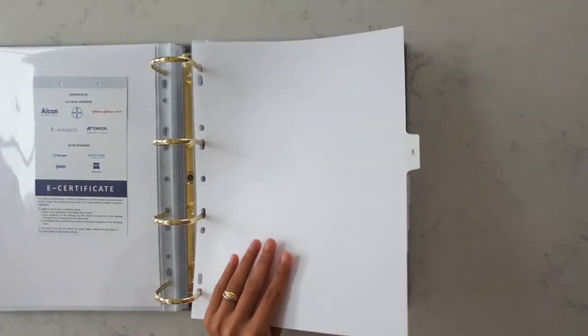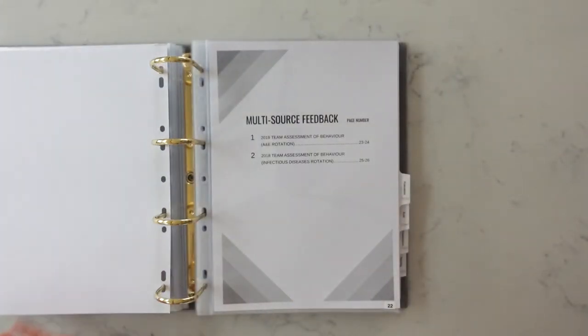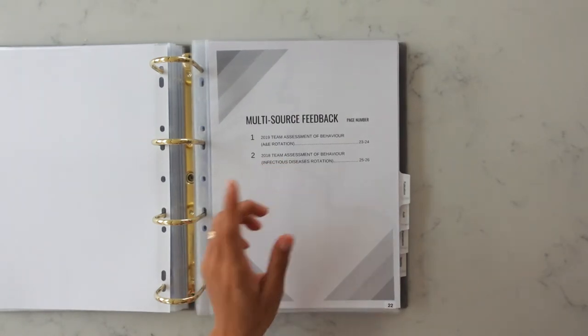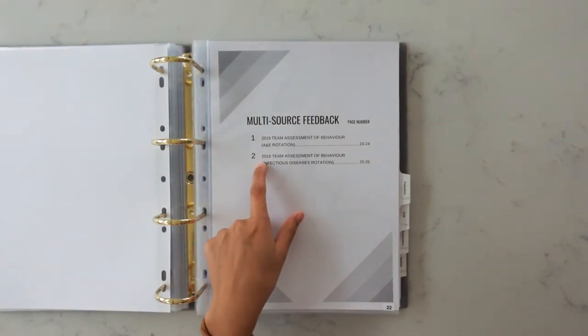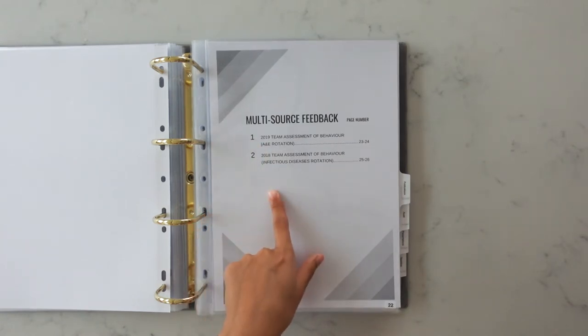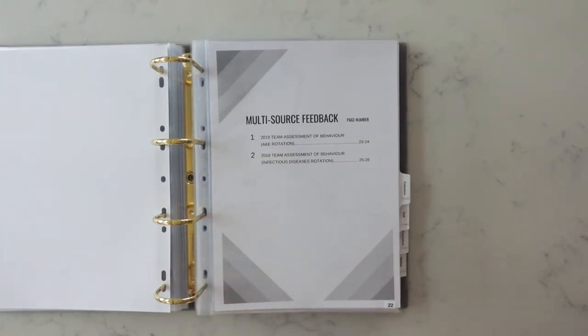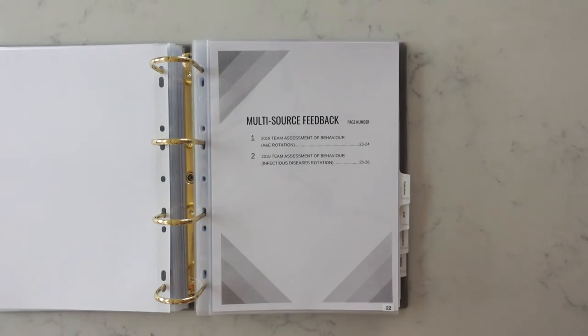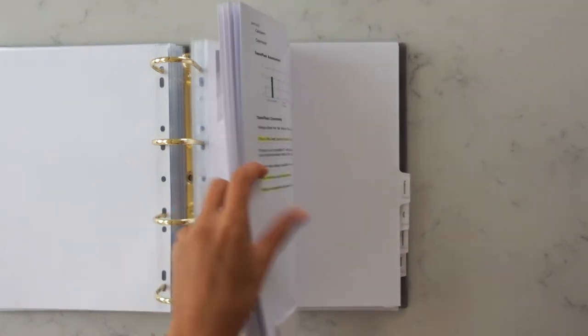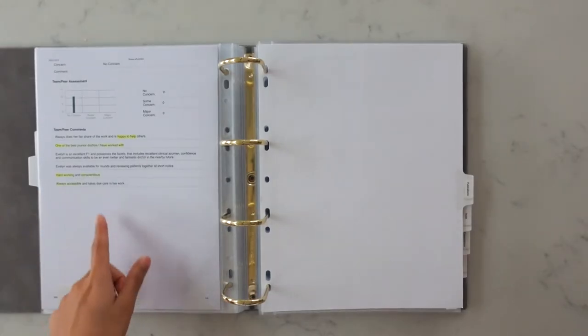The next section is the multi-source feedback. I printed off two MSFs from my foundation year in 2019 and 2018 from my A&E and infectious diseases rotations. Obviously only choose the ones where you got mainly positive feedback because you don't really want to be showing off any negative feedback that you got. There are a few pages each so I'll just show you the very last page.